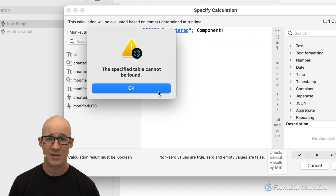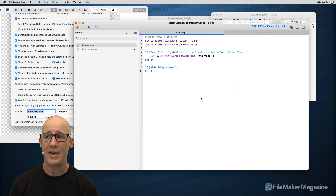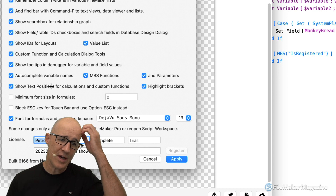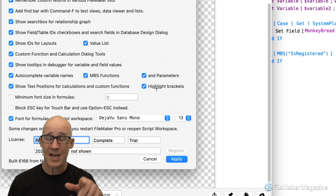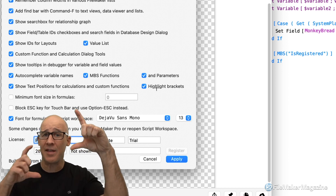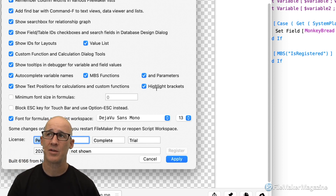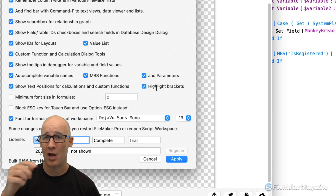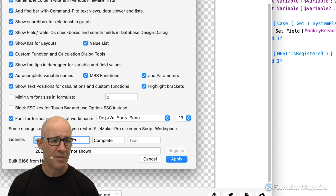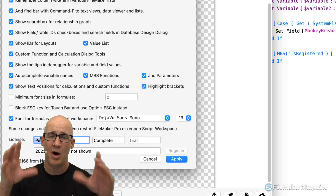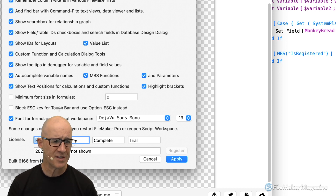Show text positions for calculations and formulas, and highlight brackets — that's what we saw at the very beginning where it was highlighting the opening and closing parentheses. Really helpful when you have a lot of embedded things. In other editors I've used, each set of parentheses uses a different color — super helpful in other IDEs. Minimum font sizes in formulas — I haven't turned that on. Block the Escape key for Touch Bar — if you're on a laptop with a Touch Bar, the Escape key can cause problems, so that setting is available.